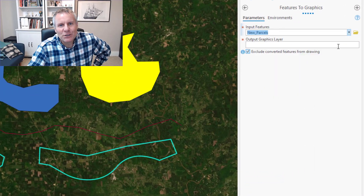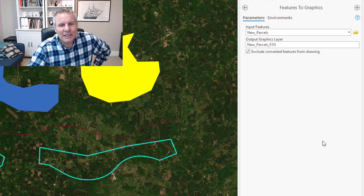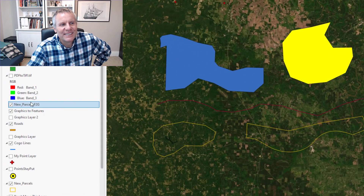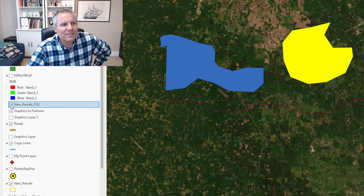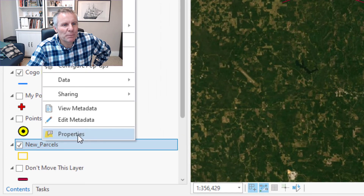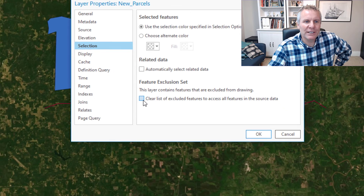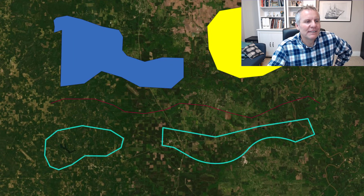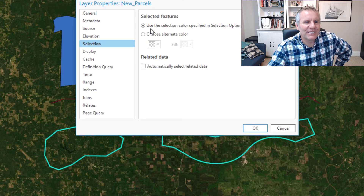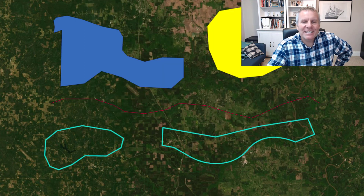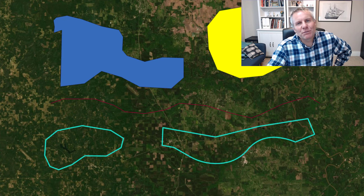Now if I run this with new parcels, it's gonna populate my output graphics. Leave that checkbox checked and run it again. Now if I turn off my features to graphics layer, my parcels are no longer drawn. If we go to parcels, go to the properties, go to selection — you can see there's this 'feature exclusion set' group, and this layer contains features that are excluded from drawing. And if you check that and clear it, now it's gonna draw them again. That's how you convert features to graphics and exclude those features from being drawn.